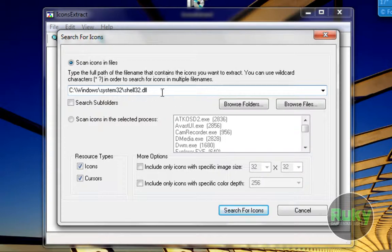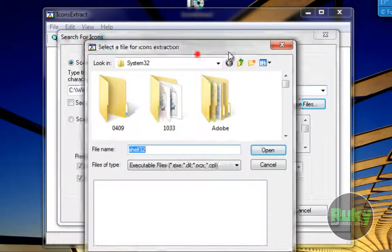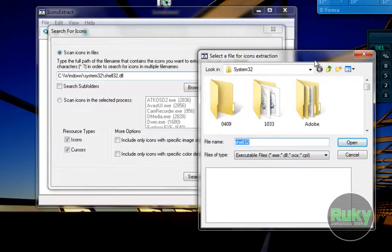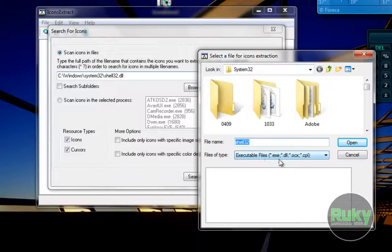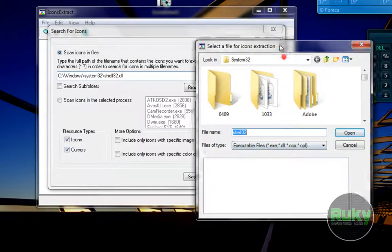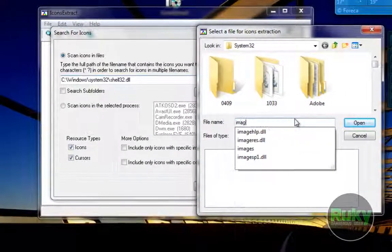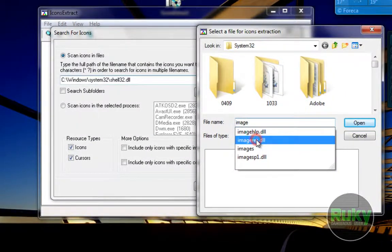So let's browse for files or you can even browse for folders. You can scan for all DLL files in that folder. It supports EXE, DLL, OCX and CPL also. So let's import imageres.dll.